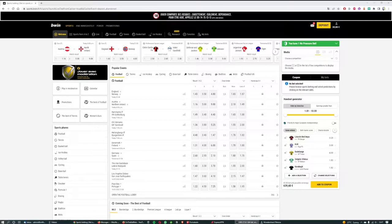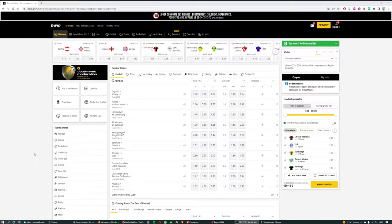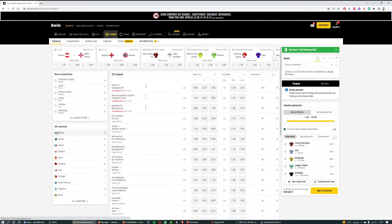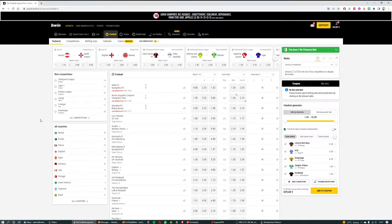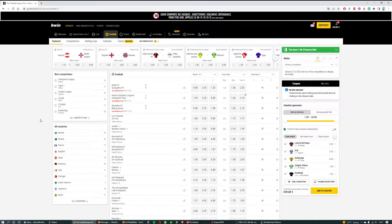When I click on football, because in this example we're going to place a football bet, the left hand side menu will change to a list of countries which would allow us to drill down and find a specific event or competition in certain countries such as the English Premier League.